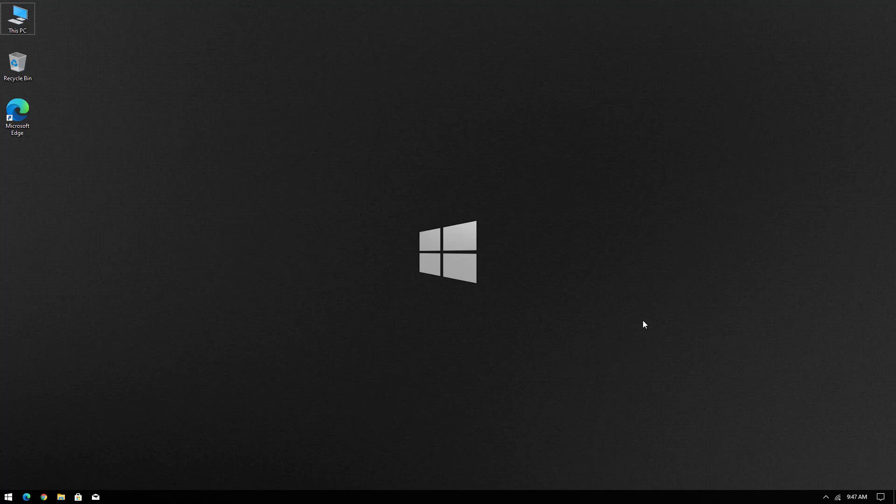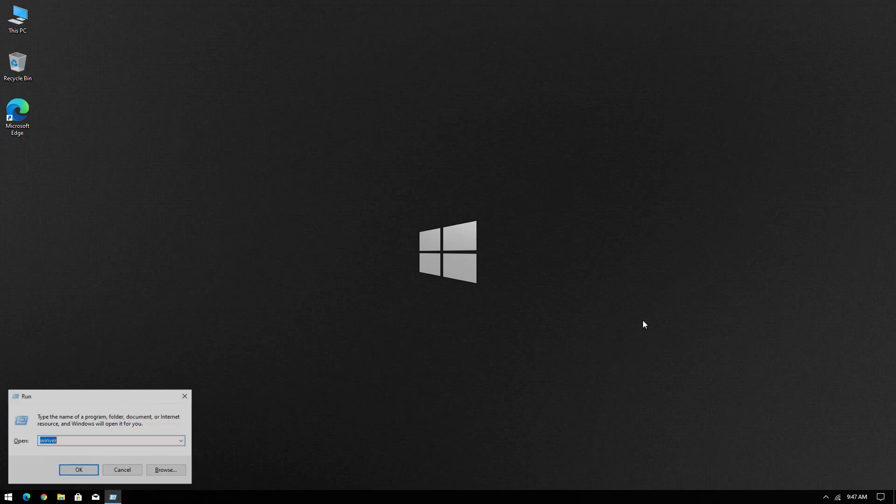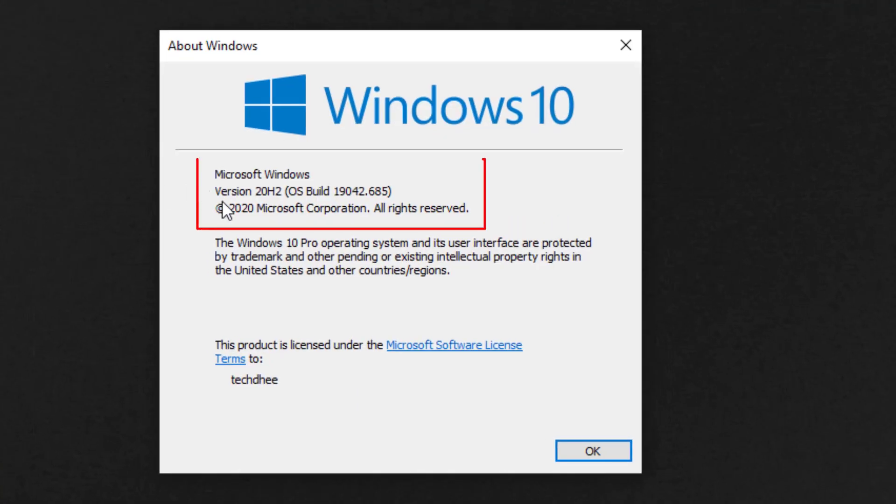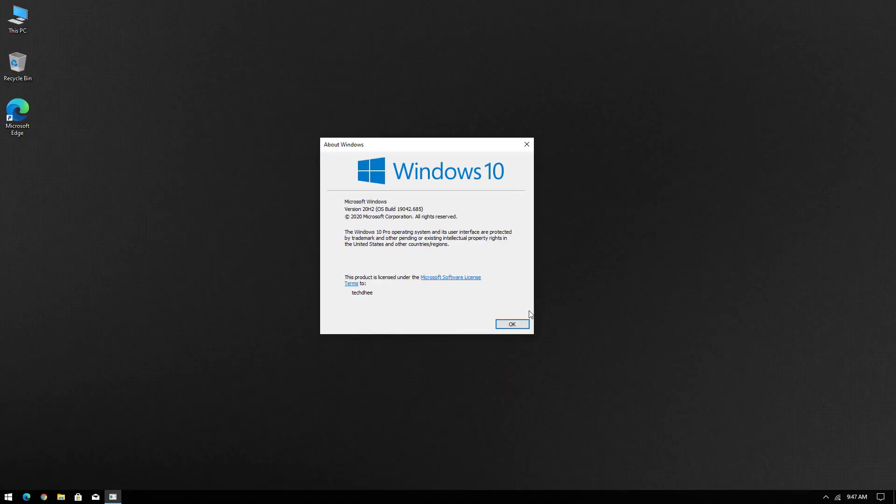Now your Windows 10 update is done. Now you can check again the installed version. And now installed version is 20H2. So that is it. This is the way how to update Windows 10.